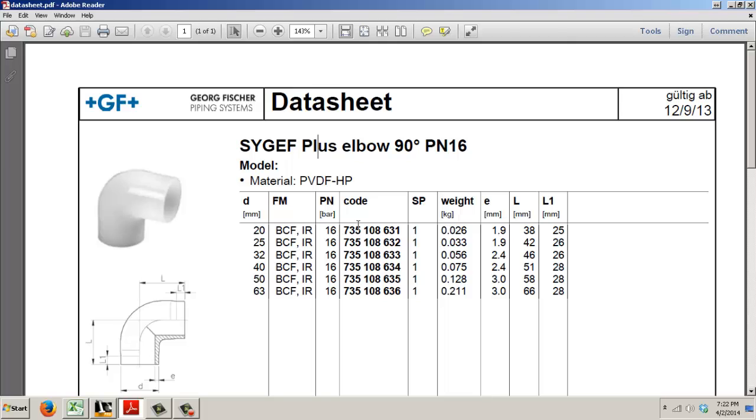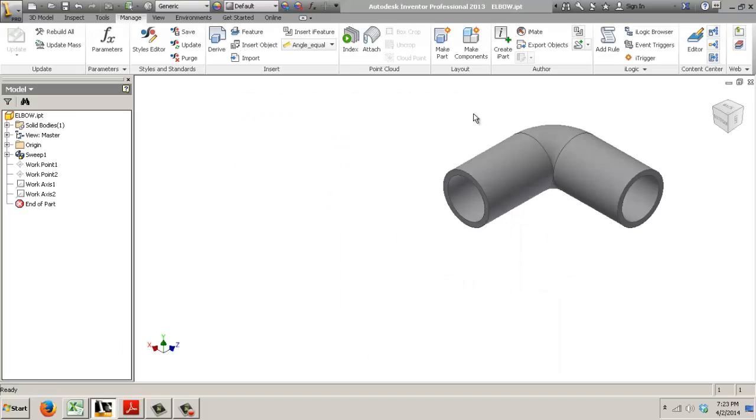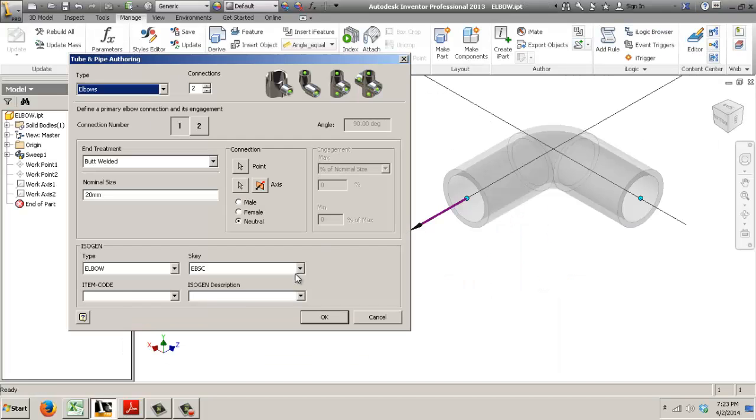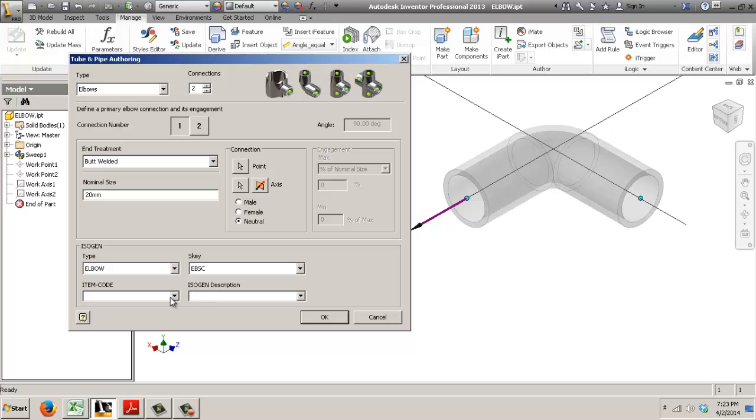My problem is I want to push the code and the description into the isogen fields, which are here. So I want to push the item code and the isogen description from Content Center, which I cannot do at the moment on a regular tube and pipe authoring and publishing.